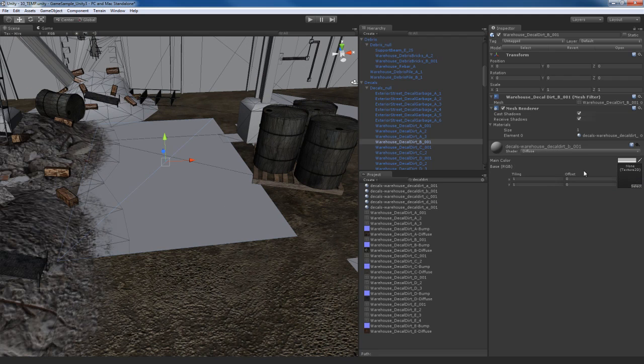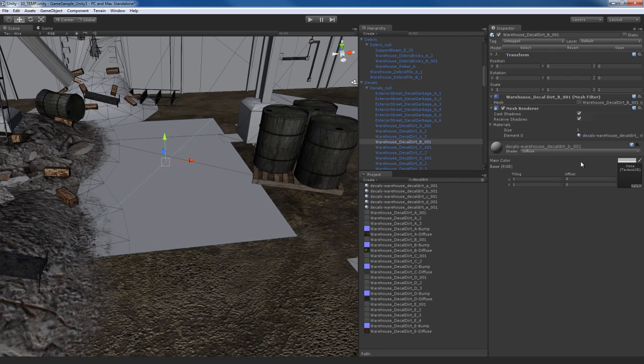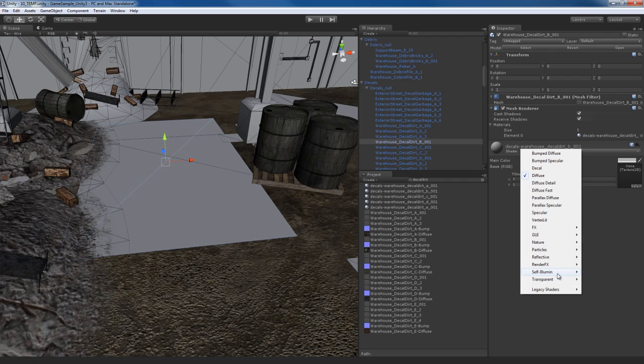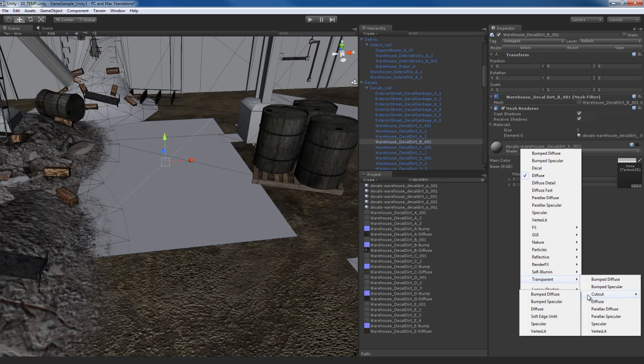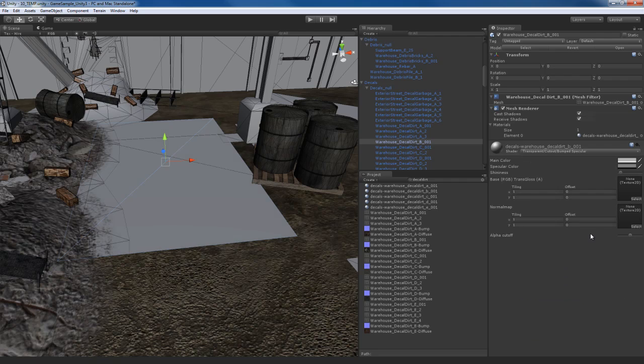So just go to all the decals and apply the correct textures. Remember to use an alpha cutout shader and just apply the bump and the diffuse maps according to the names to make the match up. I'm just going to fast forward through this because, again, this is repetitive. So I'll just fast forward through it and get through it very quickly.